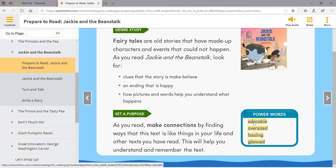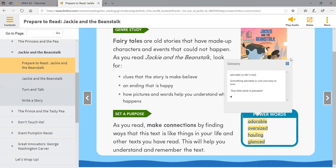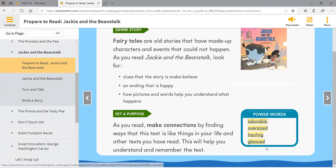If you click on the word, it will give you the definition. And if you click on this little speaker here, it will actually read that information to you. You can do that for each of these power words.